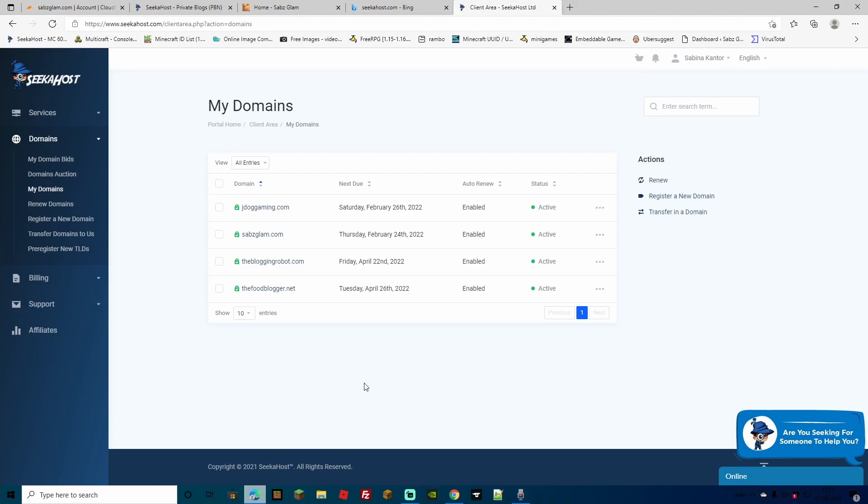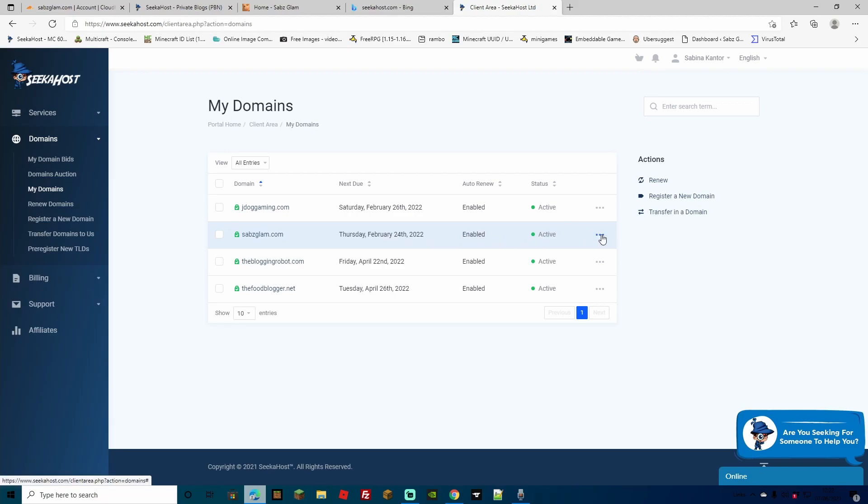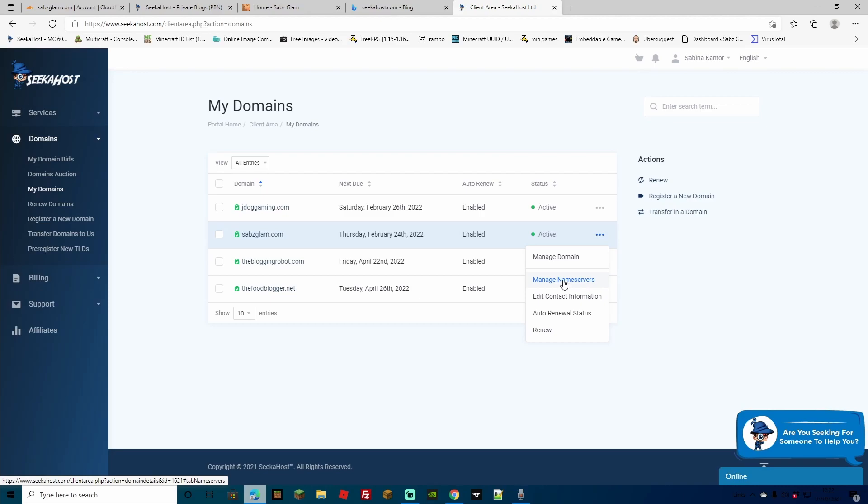If you do want to find out more about Seekerhost, how you can get a domain, start a PBN blog or WordPress site, I'll leave the link down in the description. You can go check out the new seekerhost.app where you can get PBN blog hosting, WordPress hosting, tracking sites and domains all in one easy place. And back to our domain now, we want to change over Sabs Glam over here. So what we're going to do is we're going to hit the three dots just on the right hand side and we're going to go to manage name servers.